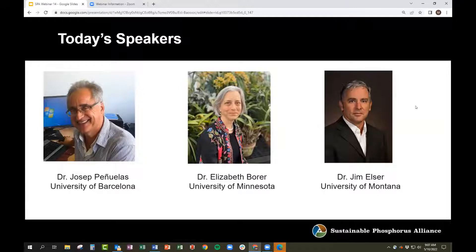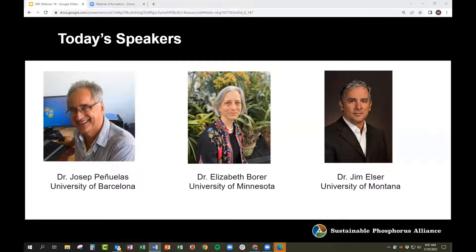We have a really star-studded cast of speakers today, and I'm going to read their bios as they begin their talks. This is a very exciting webinar for me. These are some big names in ecology, and I want to tee up the discussion with a bit of background about our topic. The webinar series and the work of the Sustainable Phosphorus Alliance have focused on phosphorus.